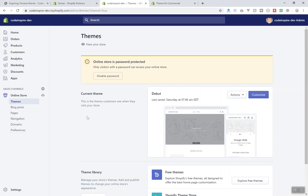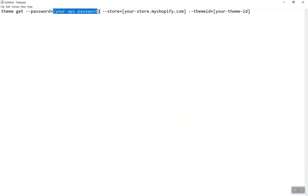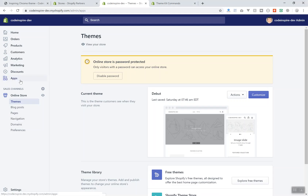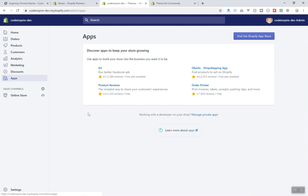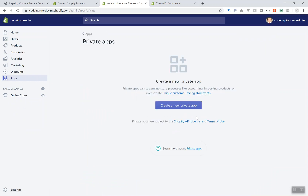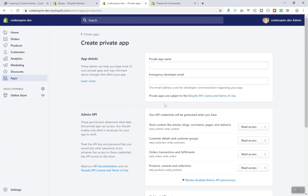Now I need to come to my store and generate an API key to connect to it. Without an API key, anyone could connect to your store and make changes — that's why you need to generate a secret key. Go to Apps in the navigation, then click 'Manage private apps', and you'll be taken to the private apps section where you can generate a key.